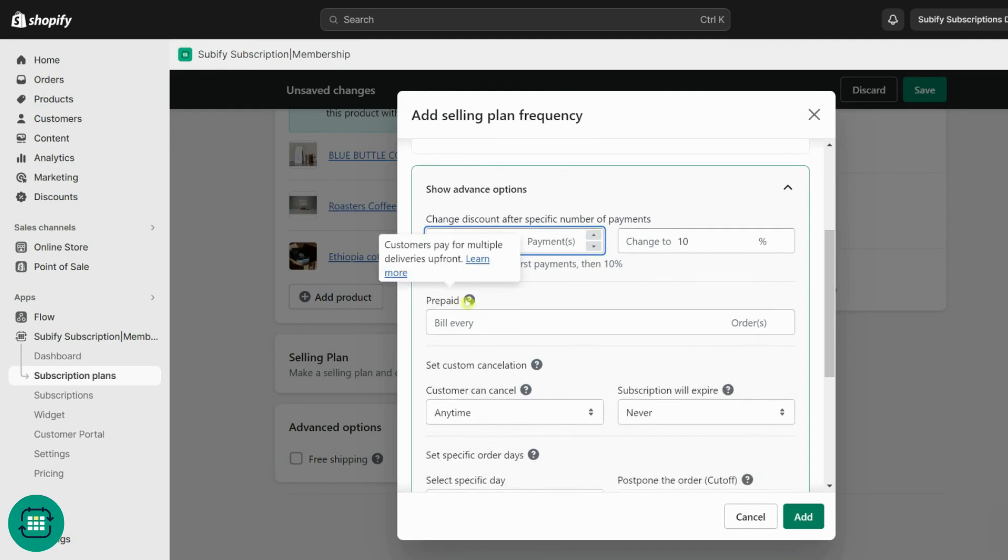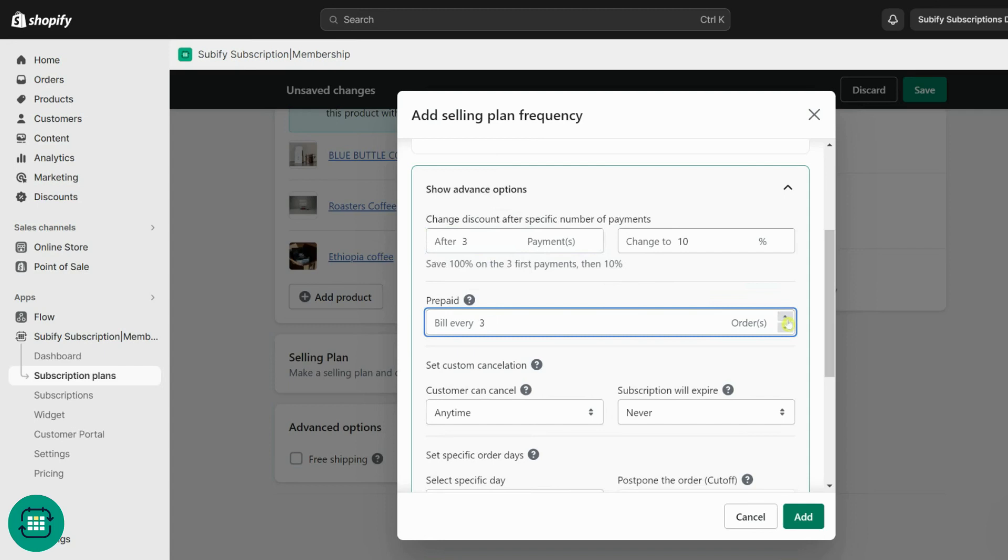With the prepaid option, you can enable your customers to prepay for their subscriptions. By increasing this field, customers can pay for multiple orders upfront, enhancing convenience and commitment.